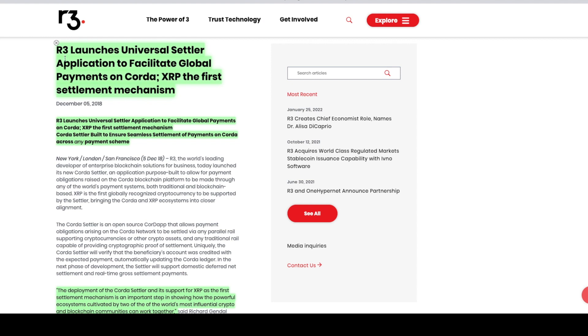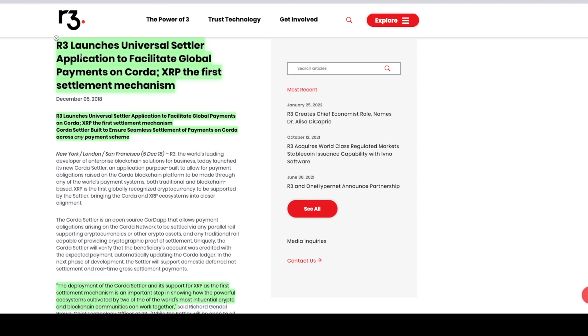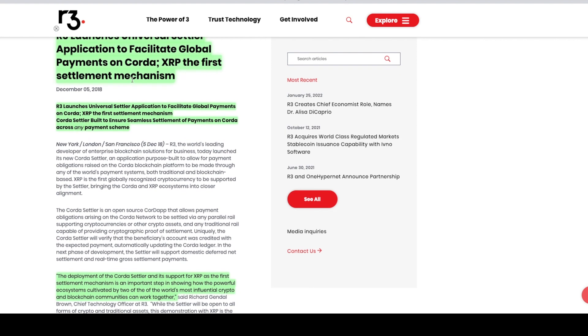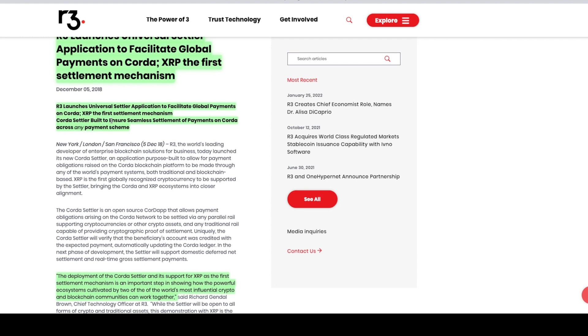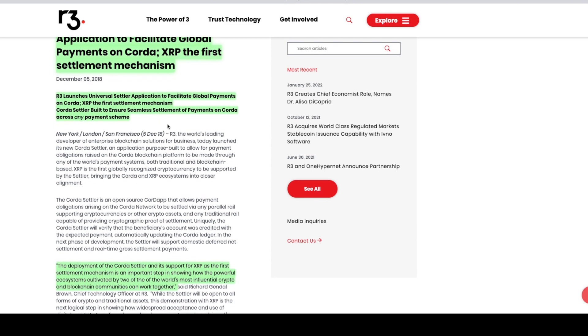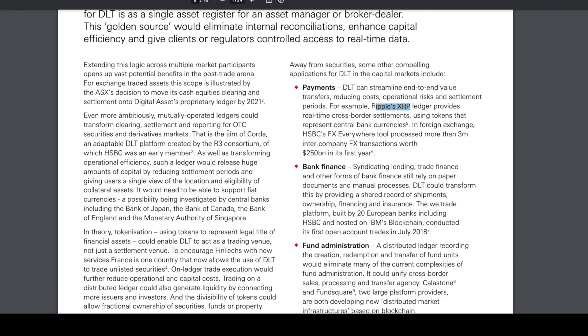They mentioned R3 and Corda. We see R3 launches Universal Settler application to facilitate global payments on Corda. XRP is the first settlement mechanism. Corda Settler is built to ensure seamless settlement payments on Corda across any payment scheme.